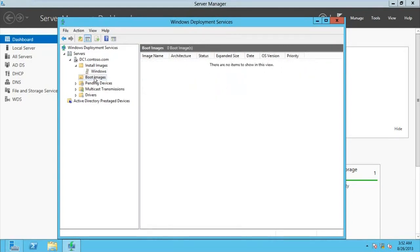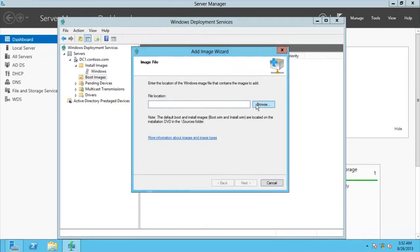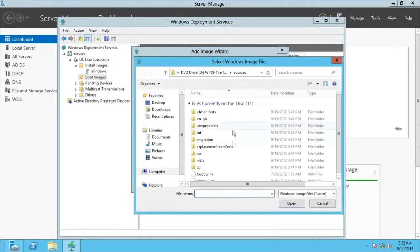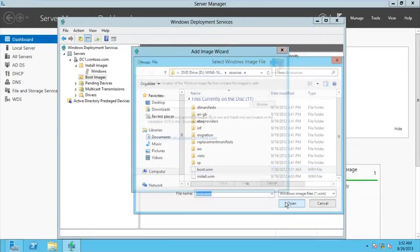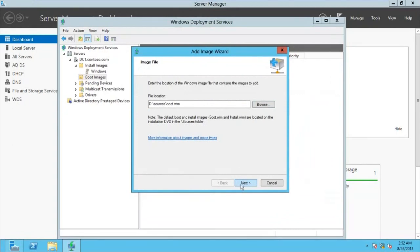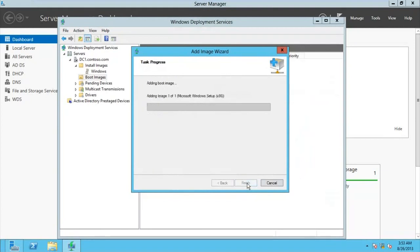Now we also need the boot images. Go for Add Boot Images in the same location — they're going to find the boot file. It took me there automatically since I left that folder open. Select boot.wim, open it, go for Next, leave the default names, go for Next again.